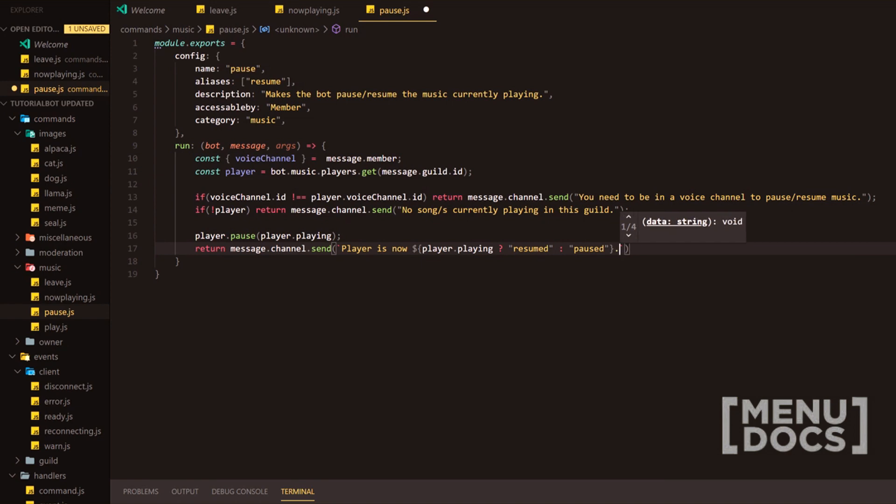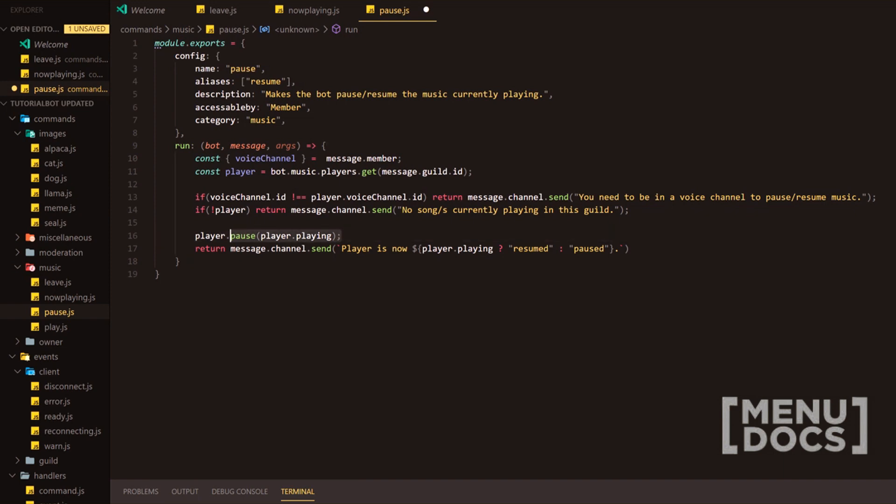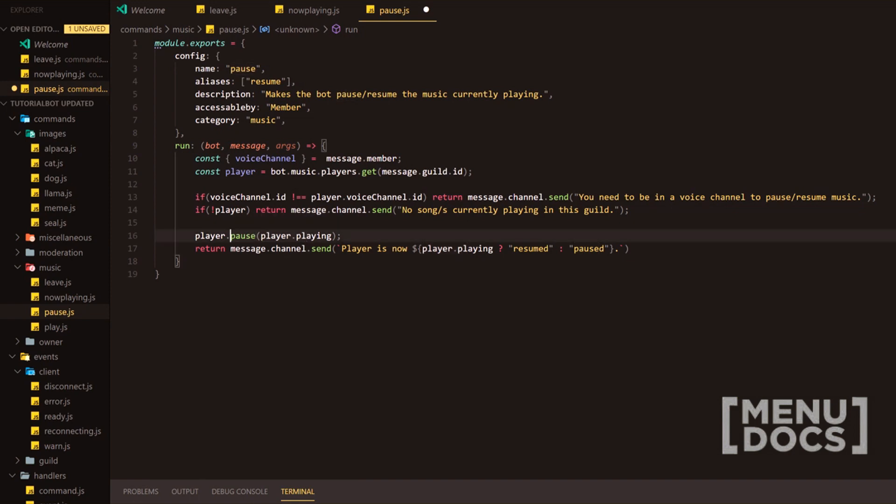Now, what does this do? Why are we going to input if the bot is playing or not? So the pause method here accepts either a true or a false, which is a boolean. And player.playing, if the bot is playing music, it's going to return true. So you're going to want to pause it. And then if it's not playing, it's going to return false, which means that it's going to unpause it.